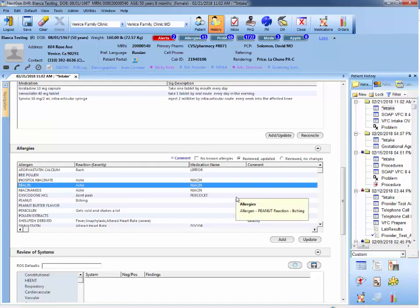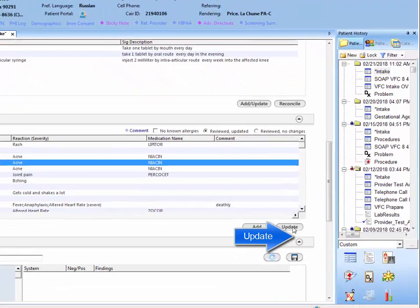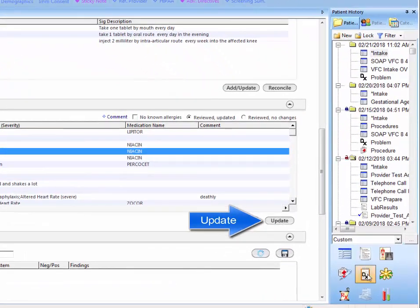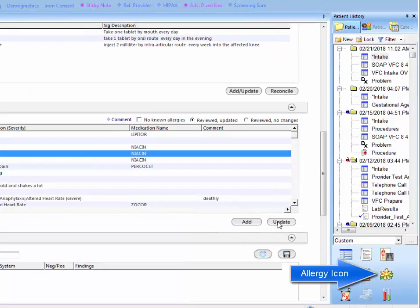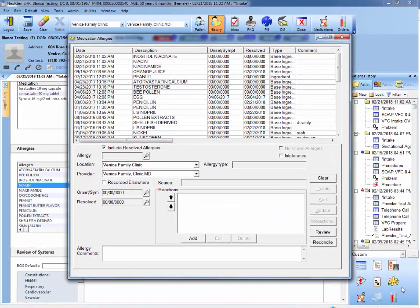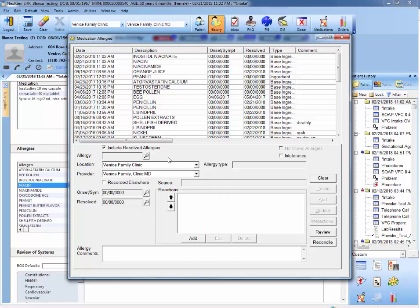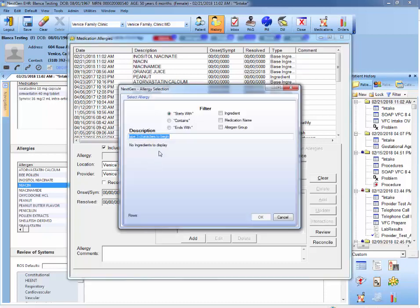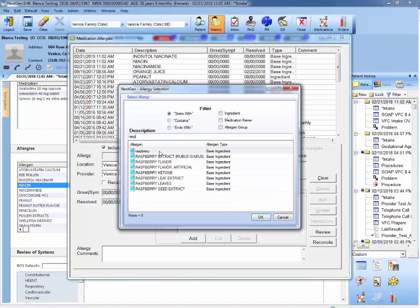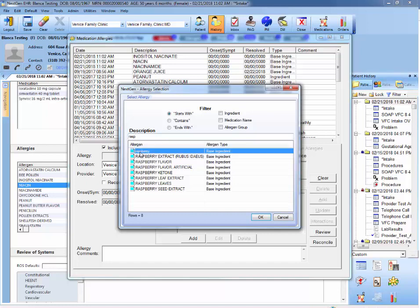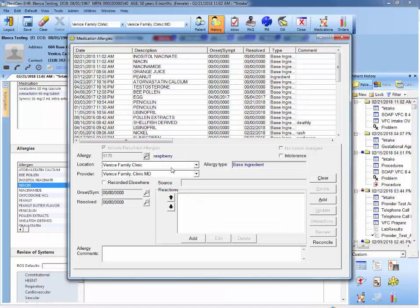Another way to add an allergy would be through the update button or again through the allergy icon. So we hit update, we get the same screen as the icon. And here is for very specific allergens that you want to add. Let's say that the patient is allergic to raspberries. As you can see, I'm typing raspberry and you can actually select what they're allergic to. I'm just going to select raspberry as the base ingredient. And here it is listed.